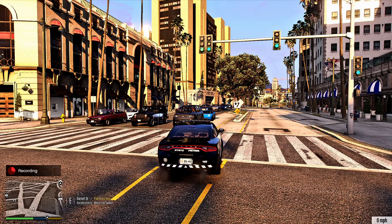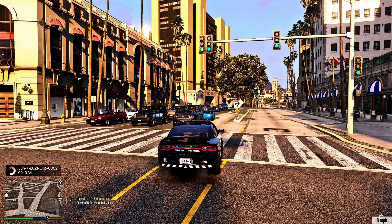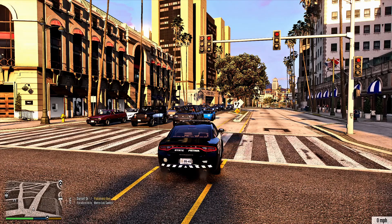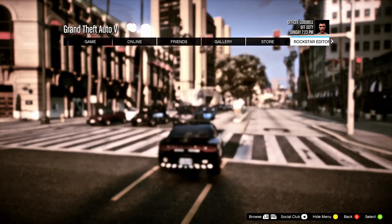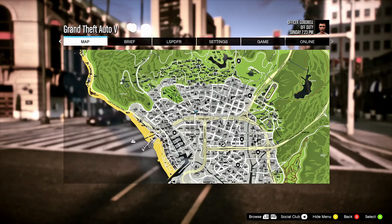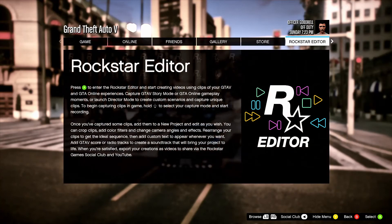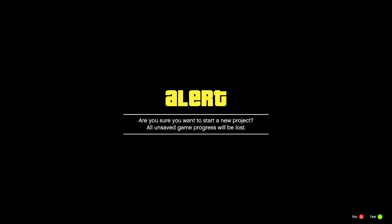We're just gonna let that record for at least three seconds. And then we're gonna go ahead and do that. Now here's what you're gonna want to do — hit your start menu and go over to Rockstar Editor. Just hit the back button to get there quicker, click A, select 'Create New Project.'